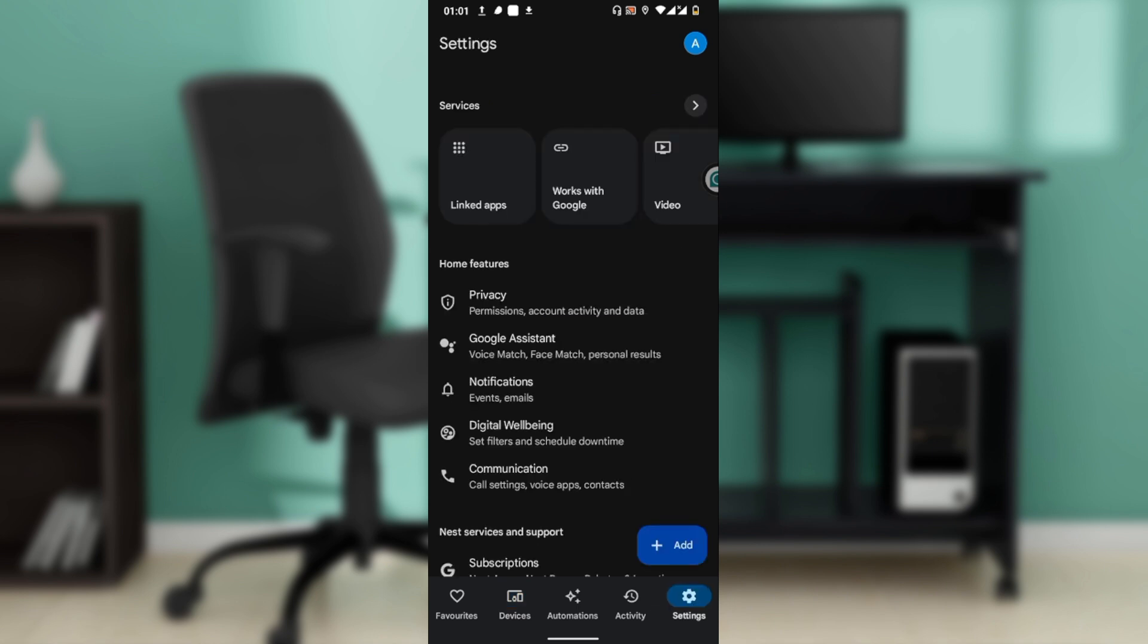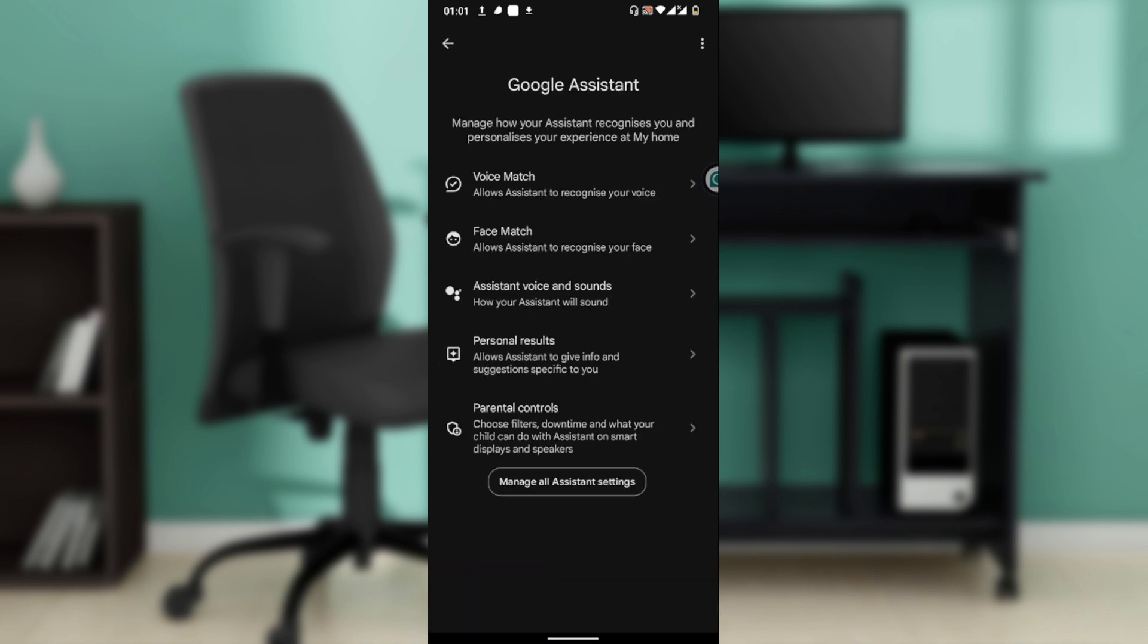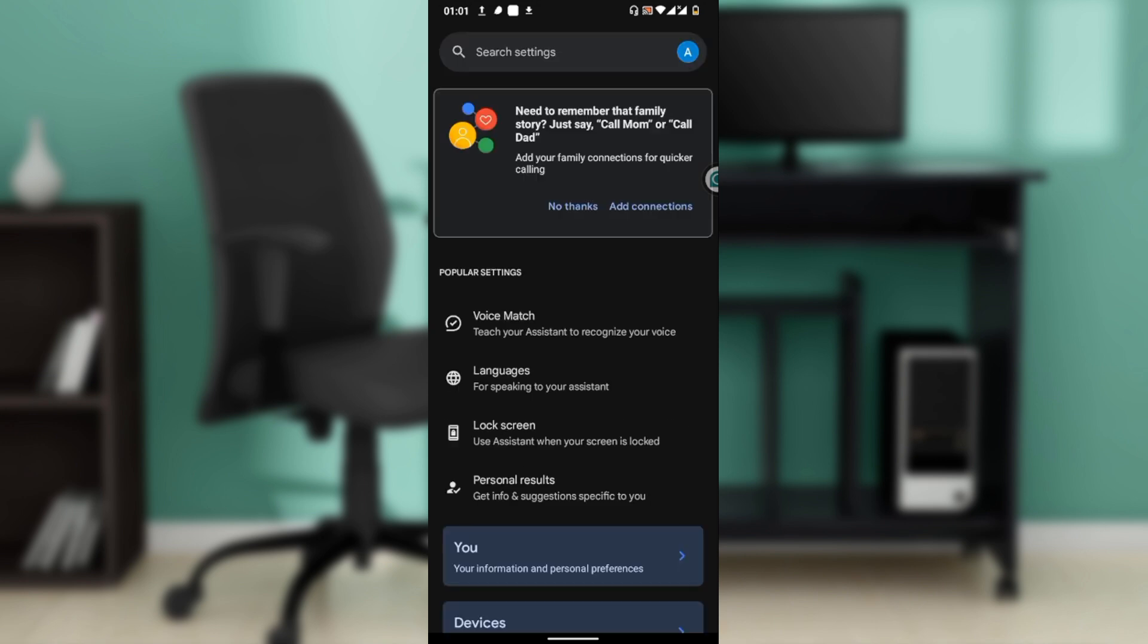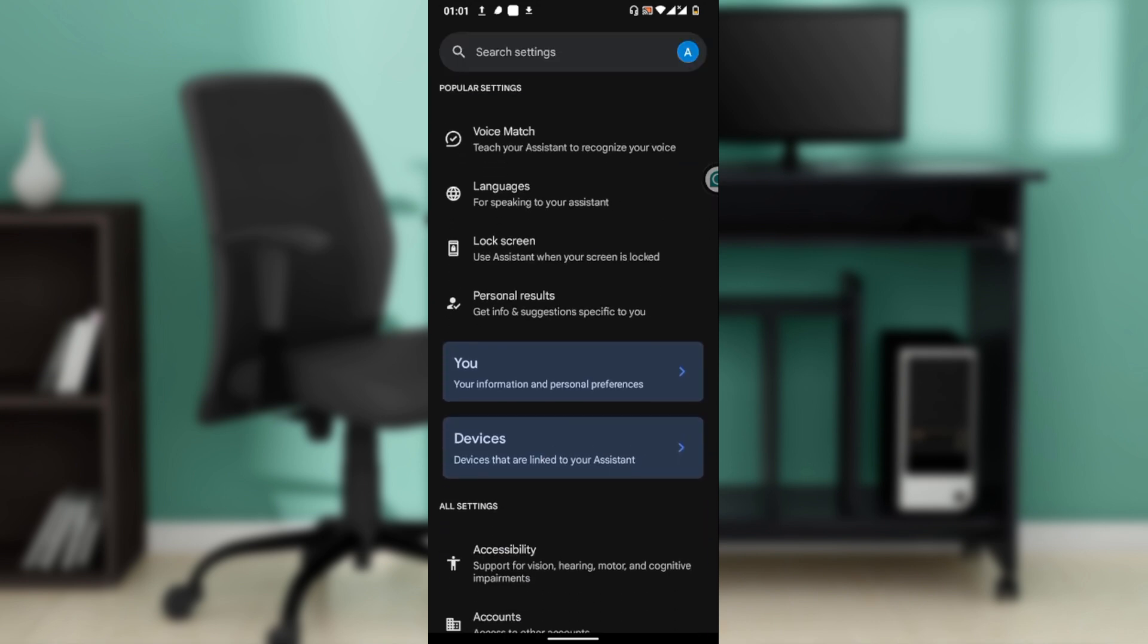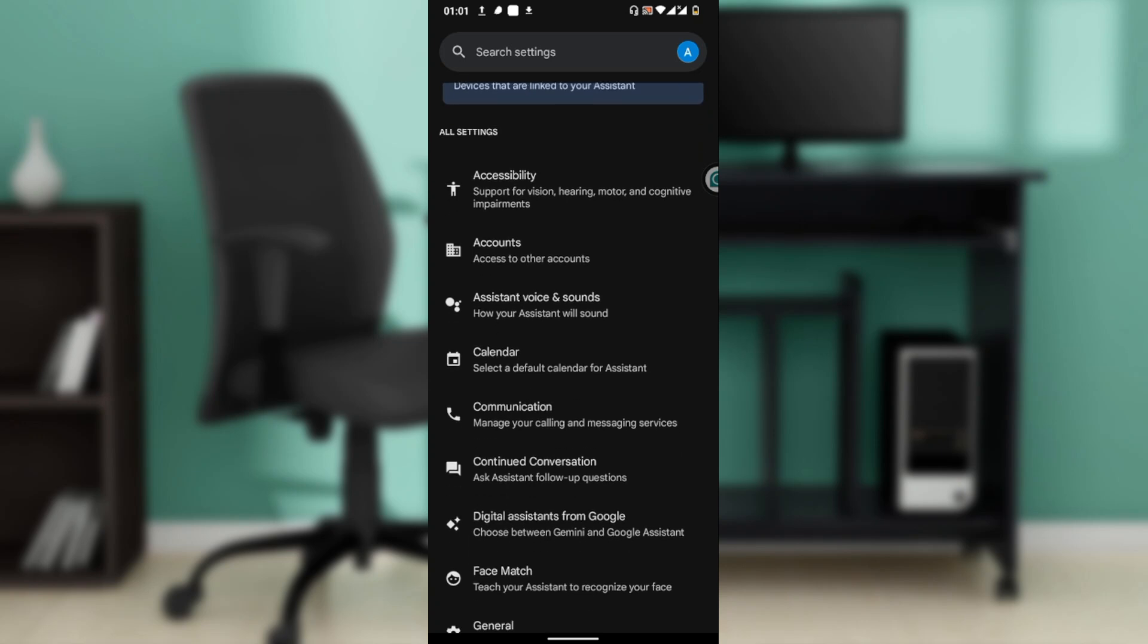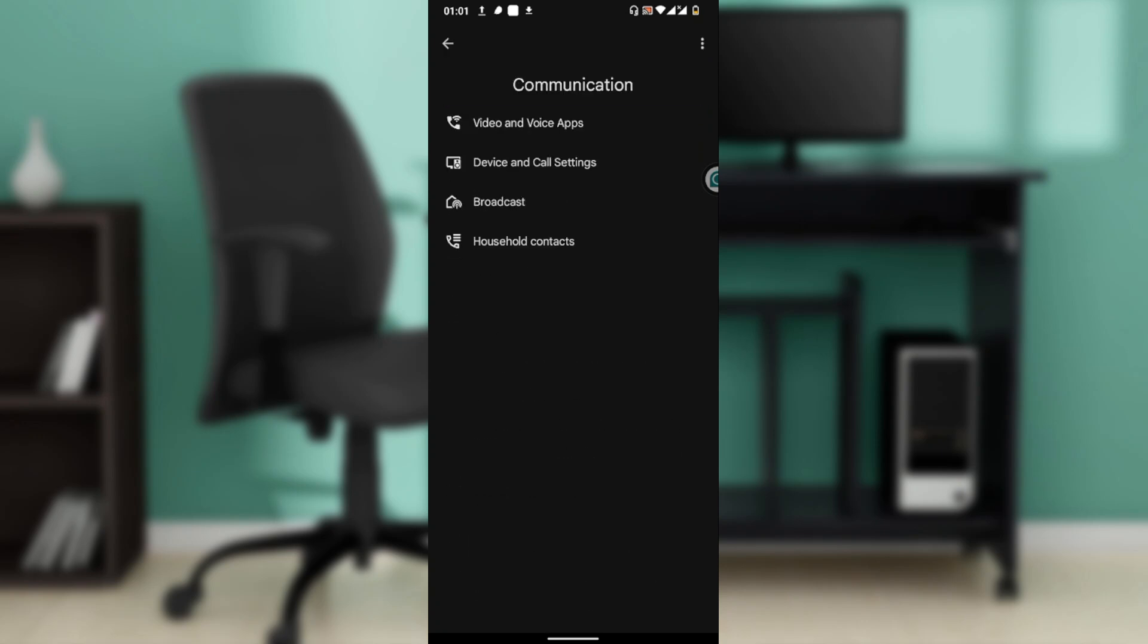That will take you to the settings page. Select Google Assistant, then click on 'Manage all assistant settings.' Scroll down until you find Communication and click on it.